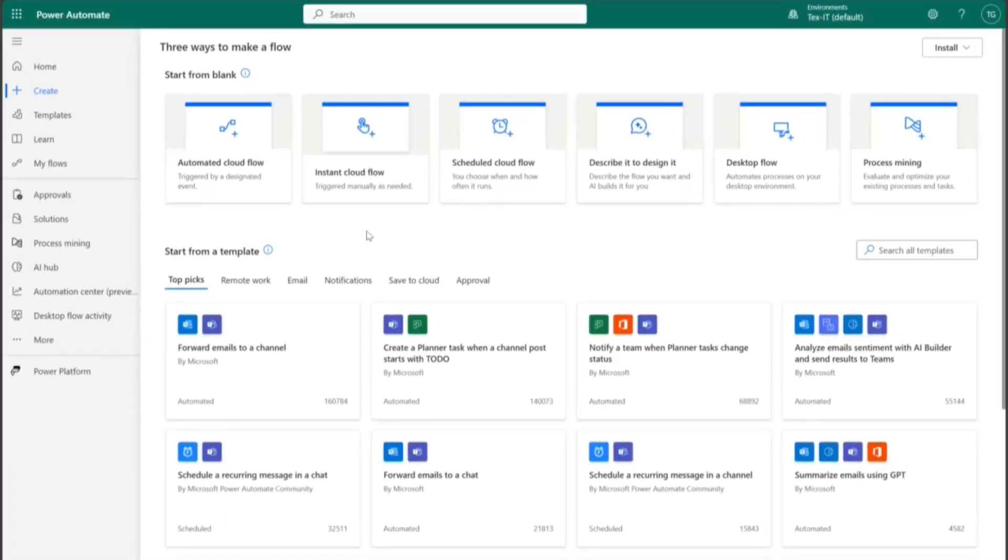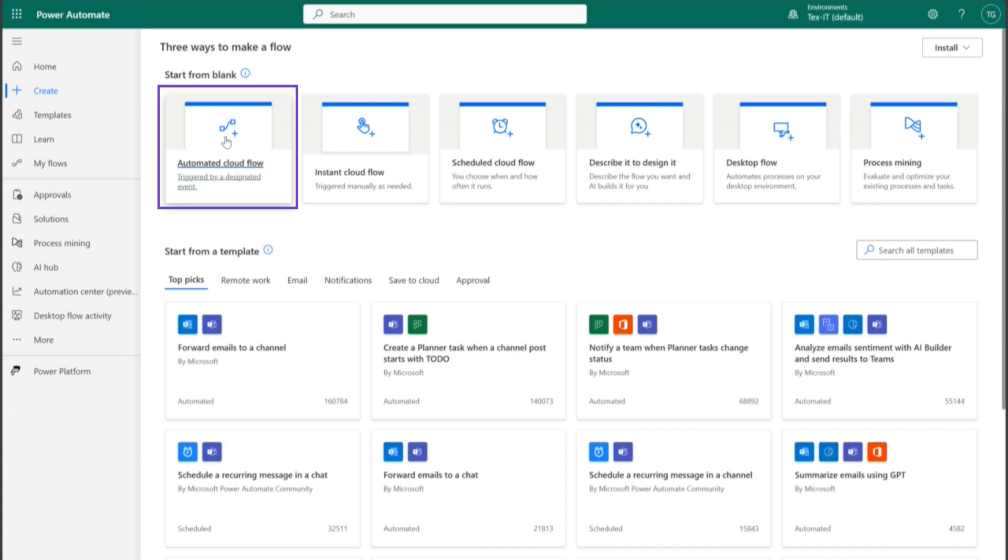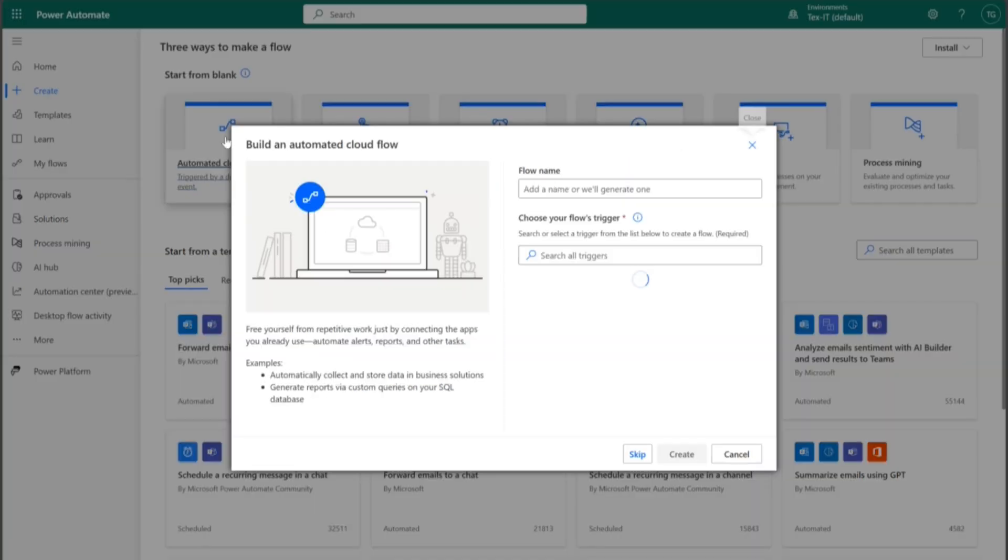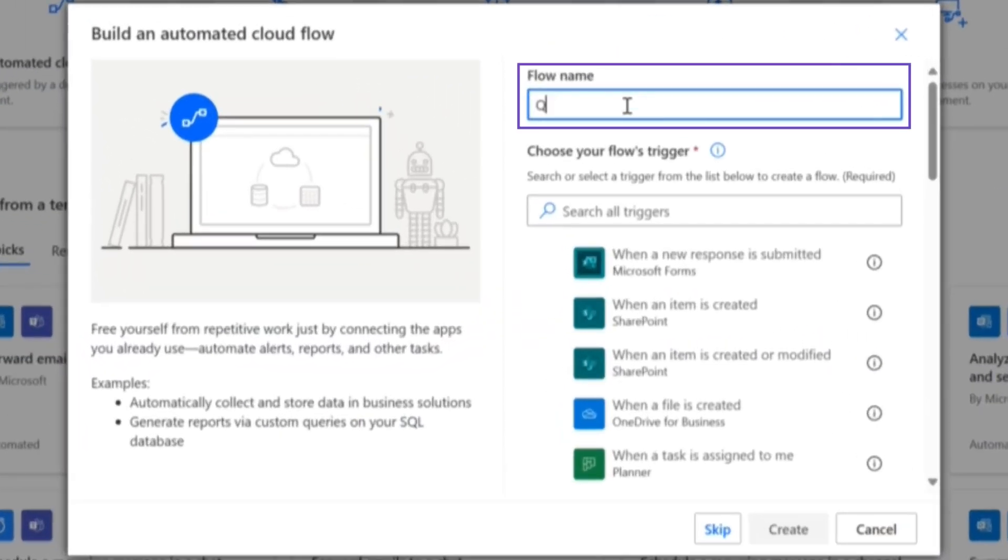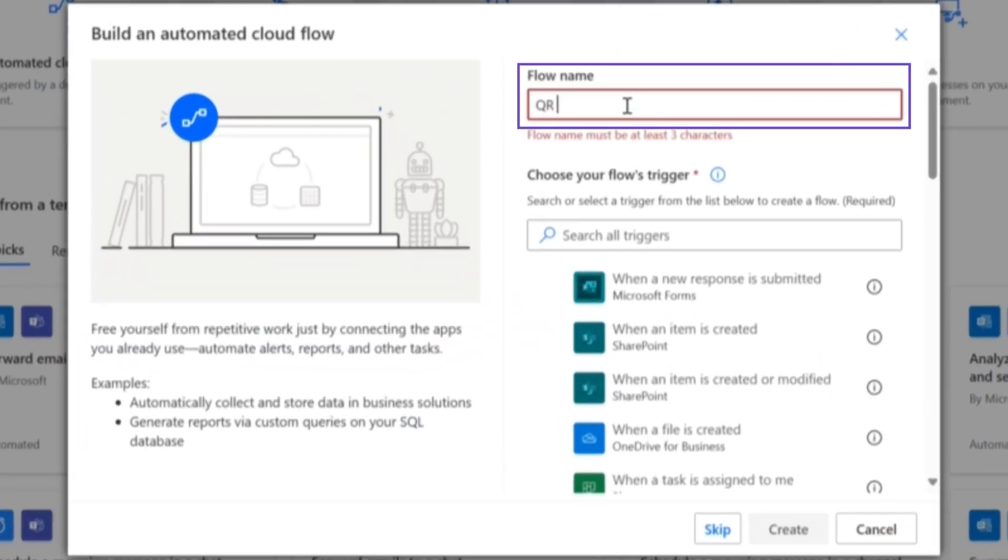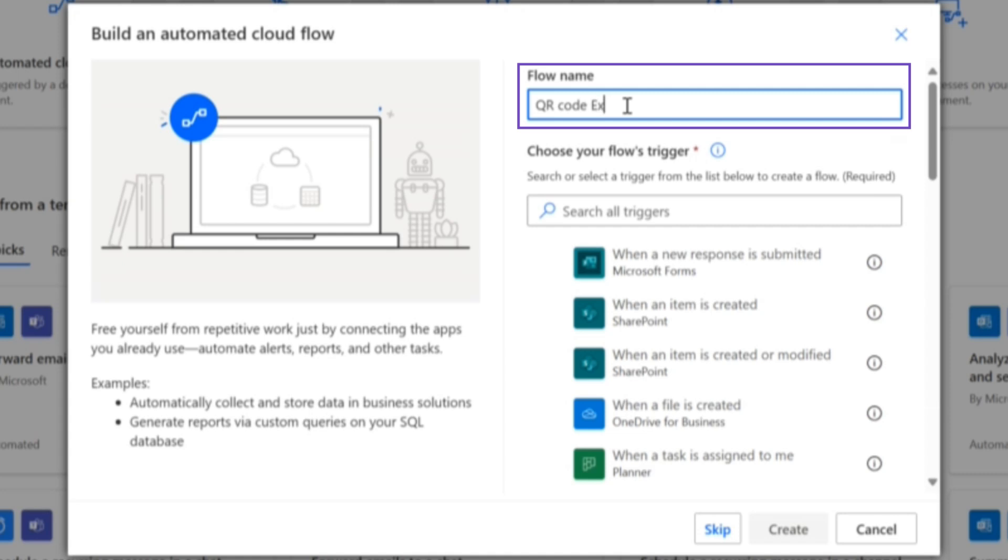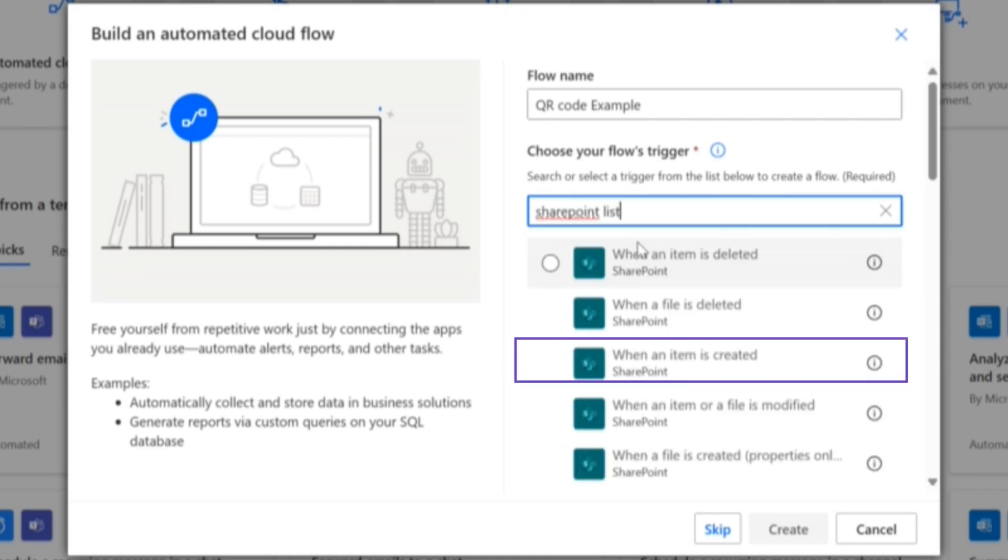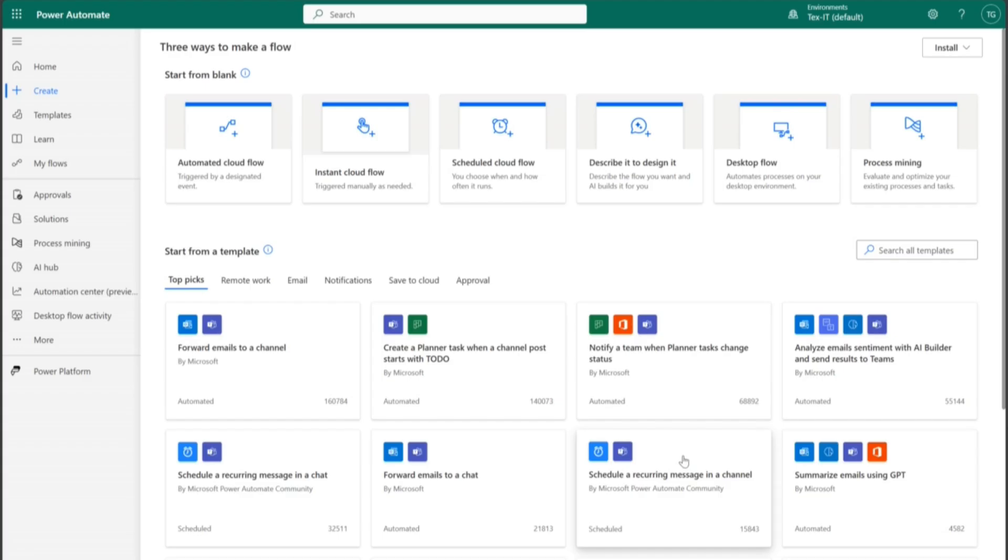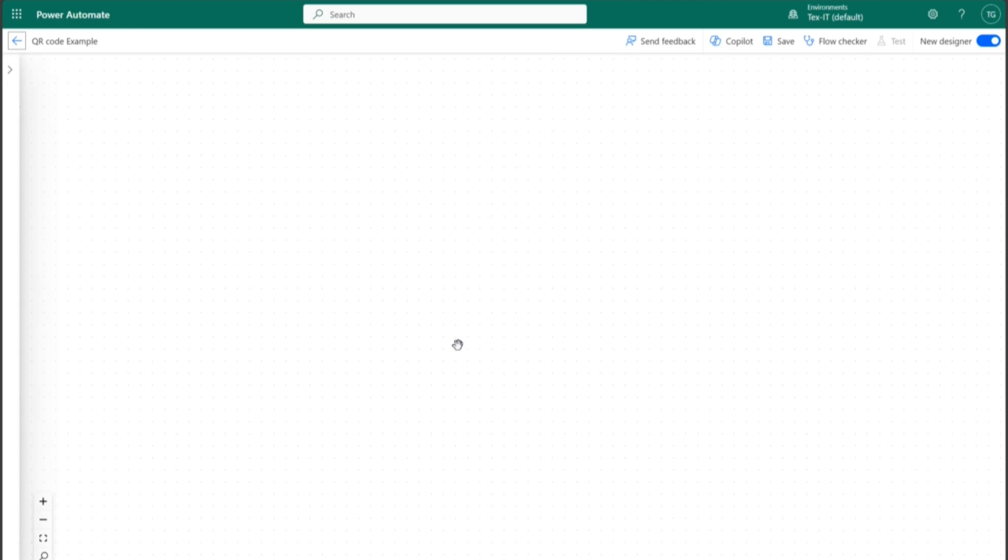So the first step that we're going to take is we're going to go to Power Automate, and we're going to create an automated cloud flow. We're going to name it QR code example. And as a trigger, we want to have our SharePoint list. We're going to say when an item is created and we're going to create the flow.